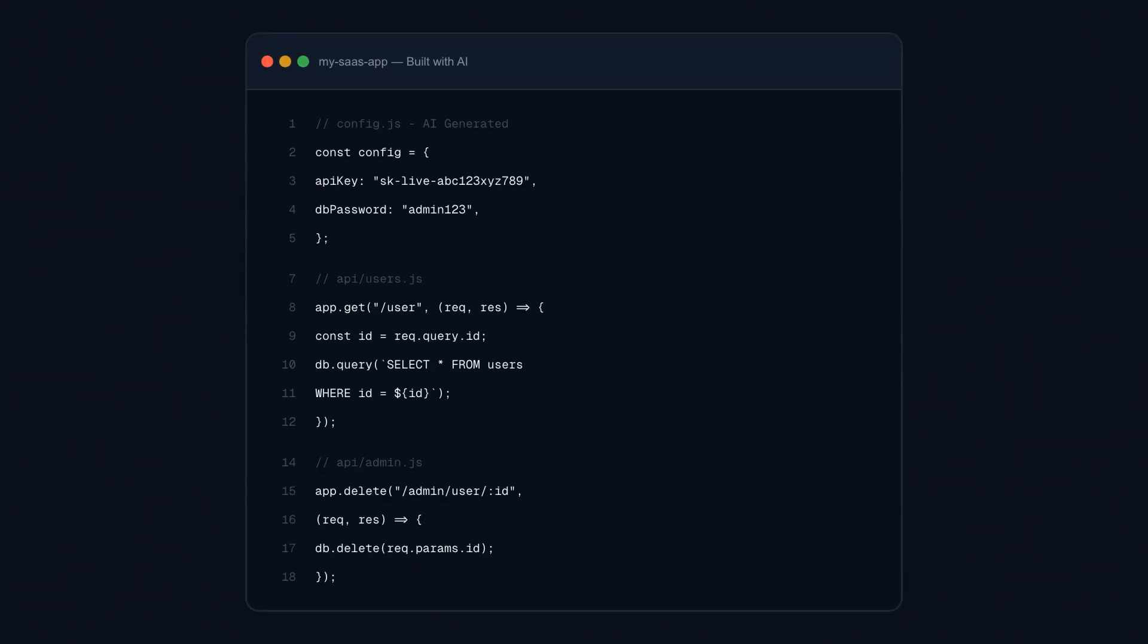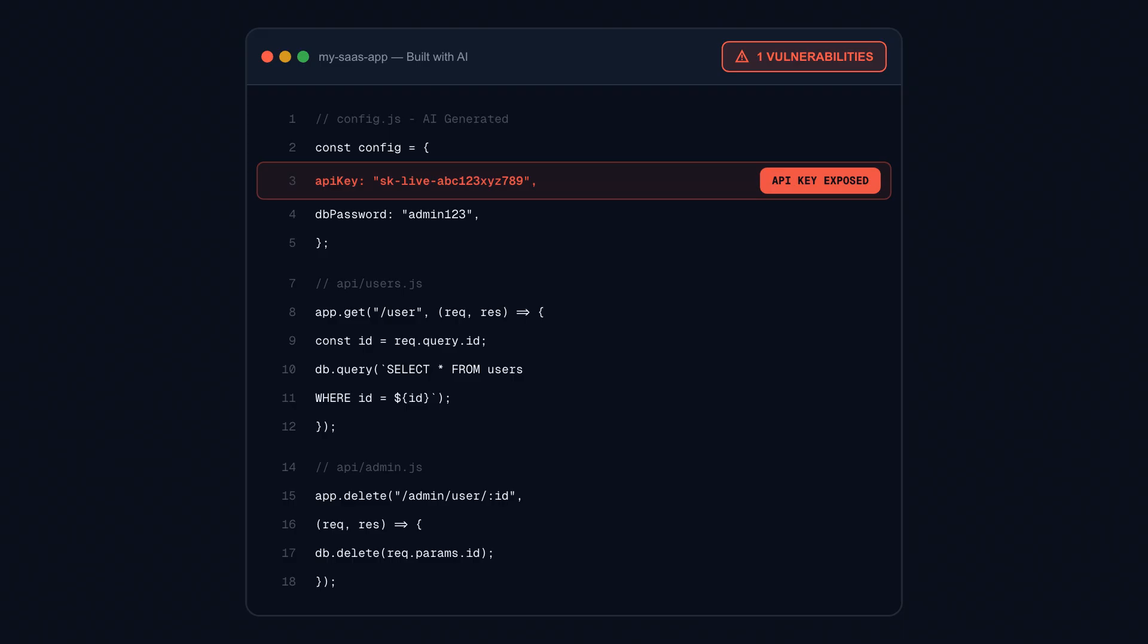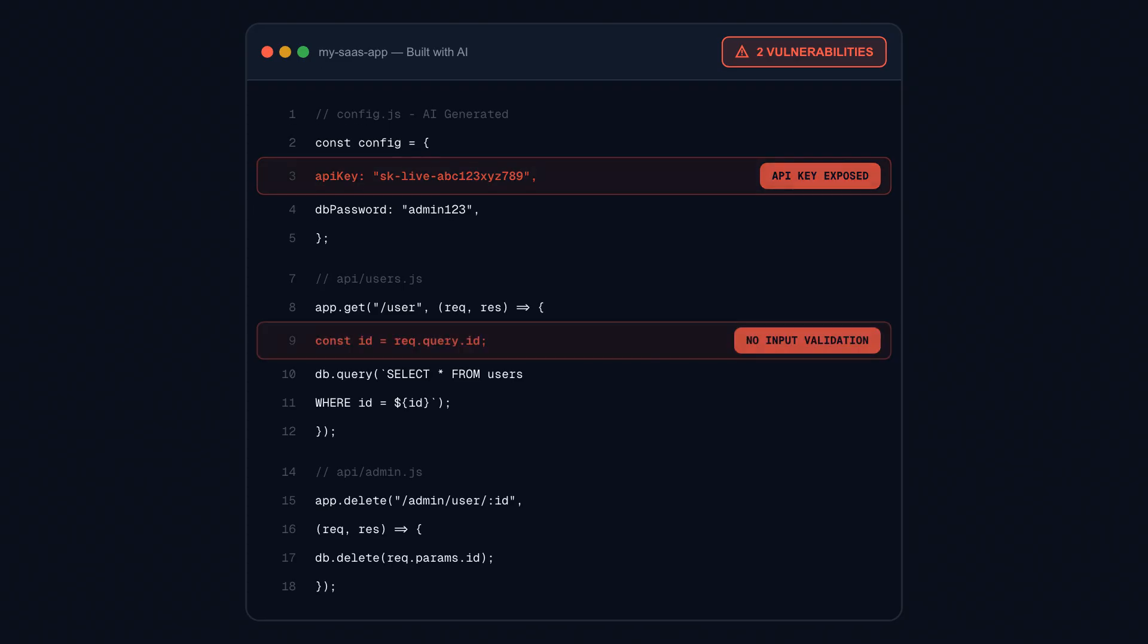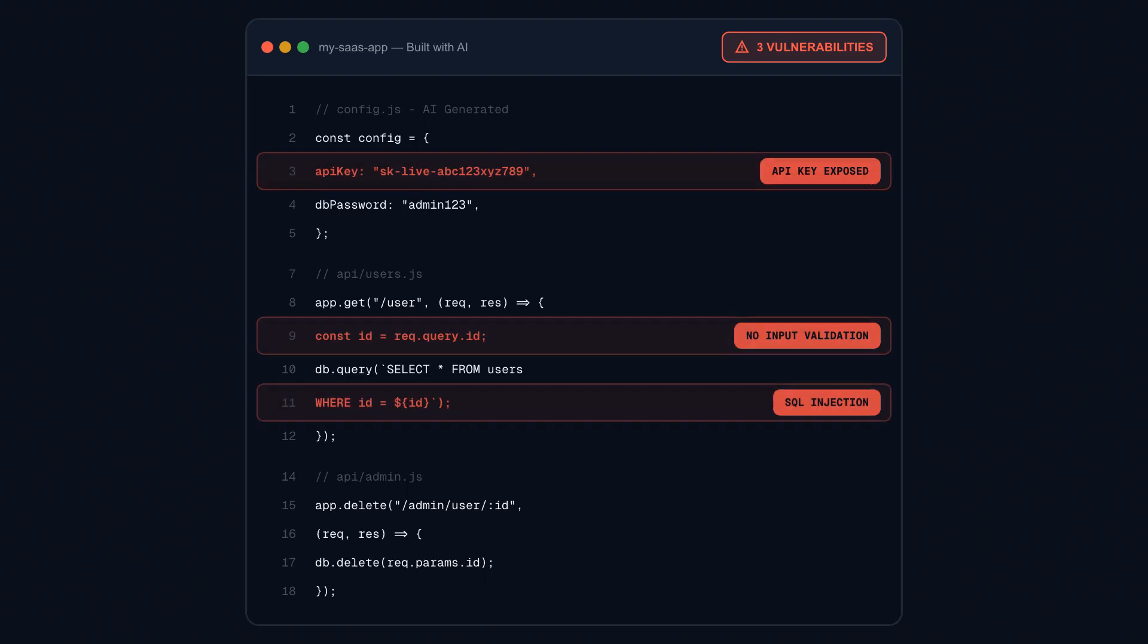The security failures are already here, and they're expensive. One solo founder shipped a SaaS product built entirely with AI assistance. Within days, users discovered API keys embedded directly in the client-side code, visible to anyone who opened browser developer tools. Attackers found them first. Unauthorized API usage cost him thousands of dollars before he could take the app offline.